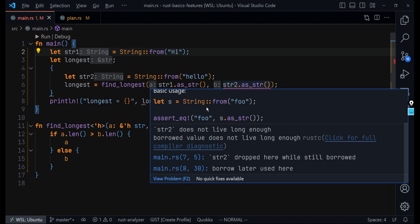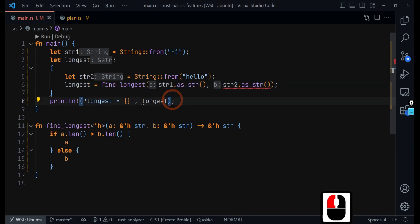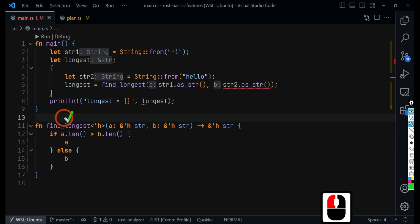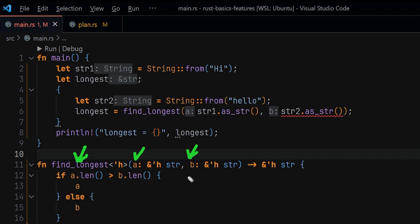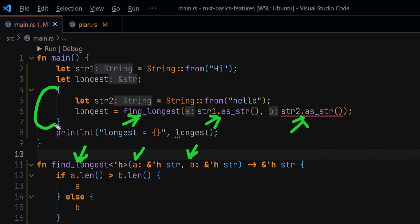This solves a very serious problem. Because we defined in `find_longest` that both parameters must always live long enough, the borrow checker can now detect that we are calling this function with two values that do not have the same lifetime. `string_two` starts inside the inner scope and ends when that scope closes, but `string_one` lasts longer. If we store the return value in `longest` by reference and then use it after `string_two` has gone out of scope, that would be a disaster.